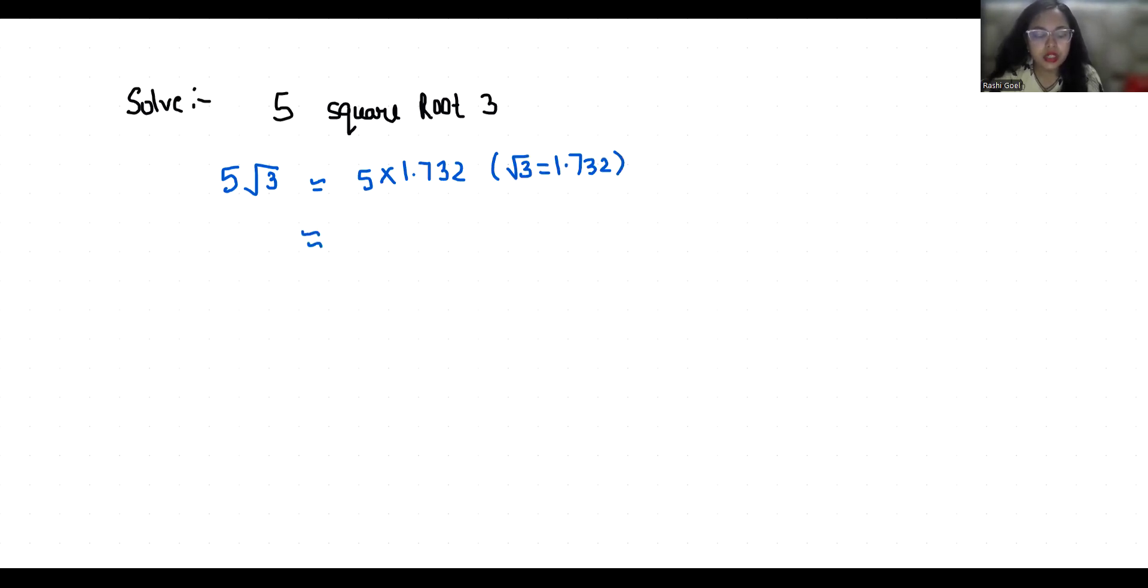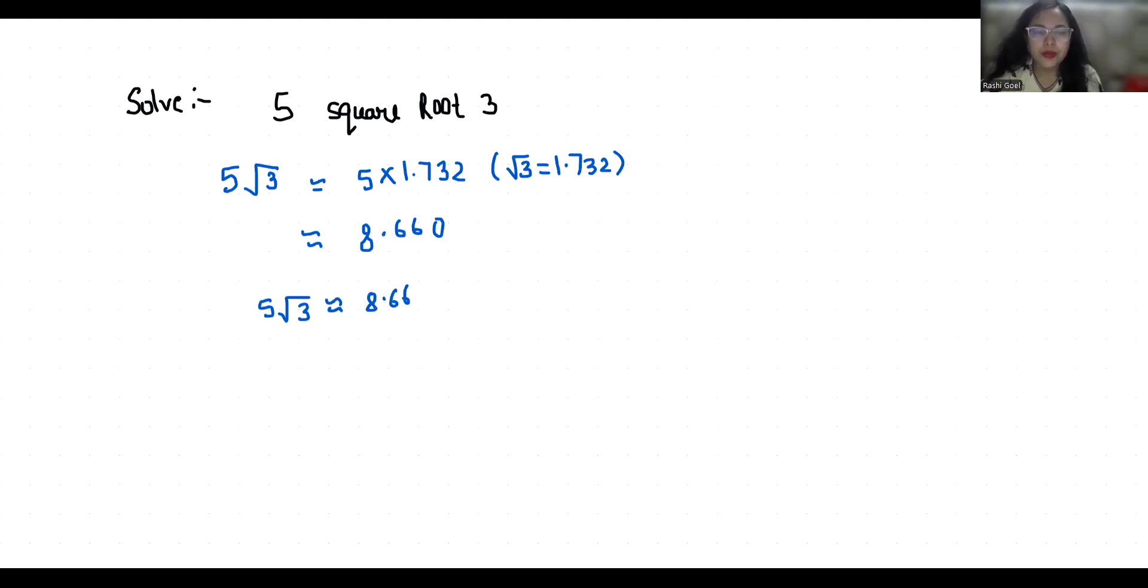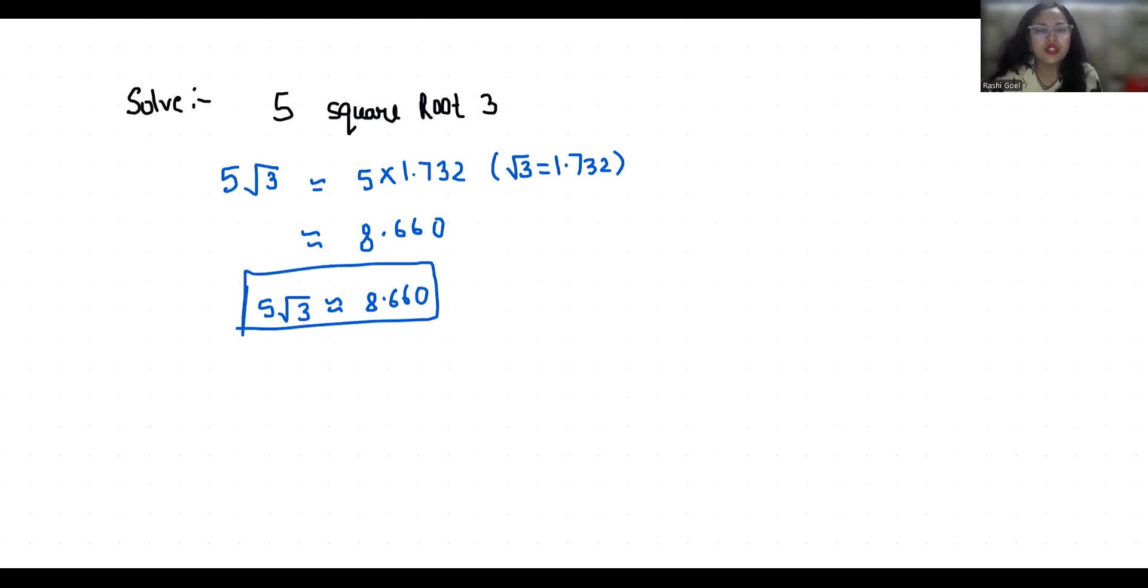So 5√3 is approximately 8.660. I hope it's clear and you find it useful. Please give a thumbs up and subscribe to my channel for more upcoming videos